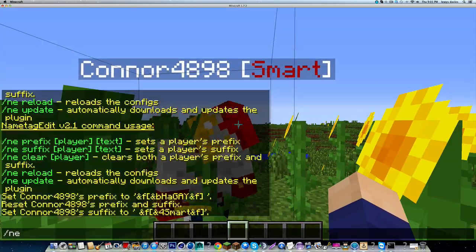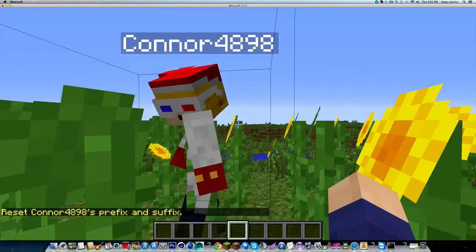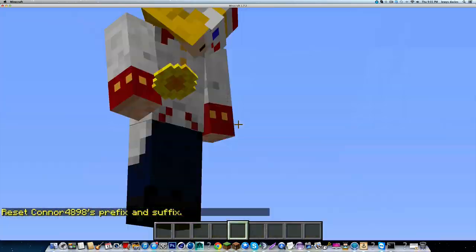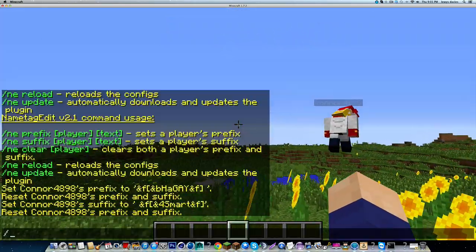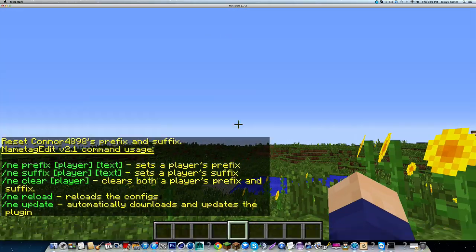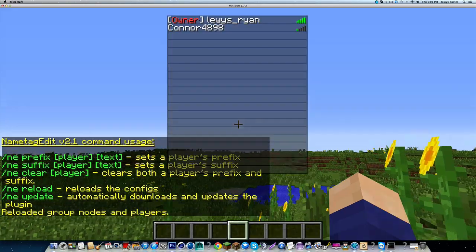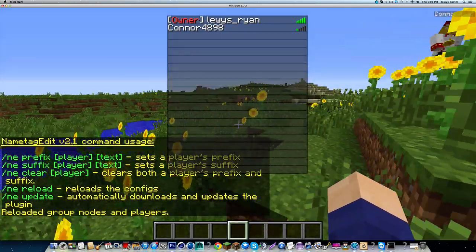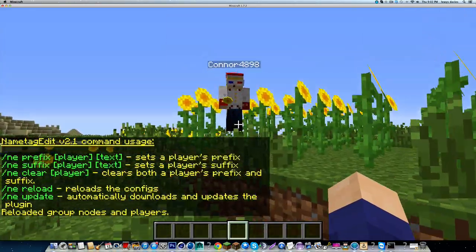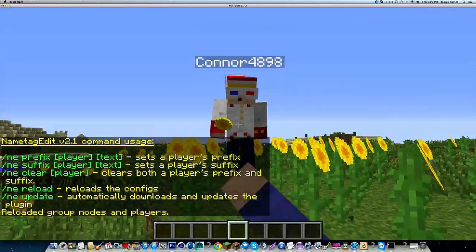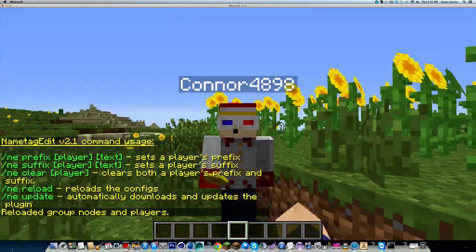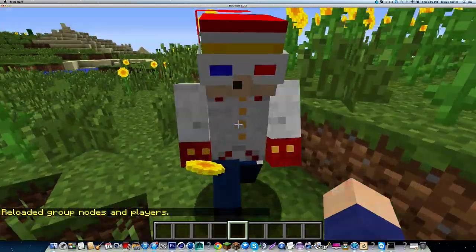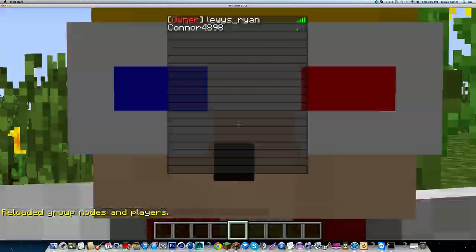And again, slash n e clear and Connor. Now another thing you can do, you can slash n e reload which will give me the owner prefix. And I'll show you why it gives me that now. Basically that's why I was de-opped in the beginning, because obviously I have that permission node if I'm op.